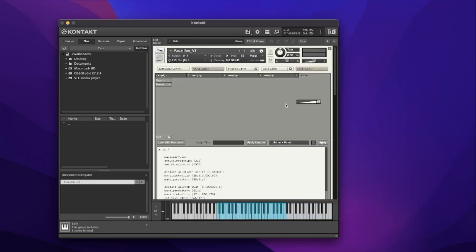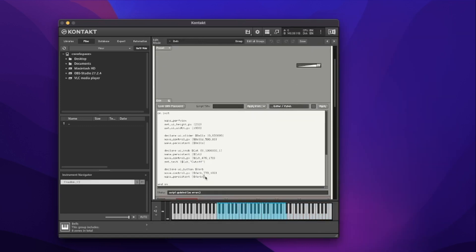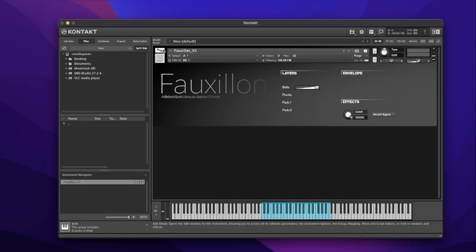We can update the button label with a set_text command. Diving back into the spanner, I'm going to type set_text, open brackets, and set it to the verb variable. Because this is a string I need to use quotation marks and put in 'reverb bypass', then close the bracket. Let's hit apply and take a look back at that button on the interface — it should update to 'reverb bypass'. Same on and off; it's just updated the text.